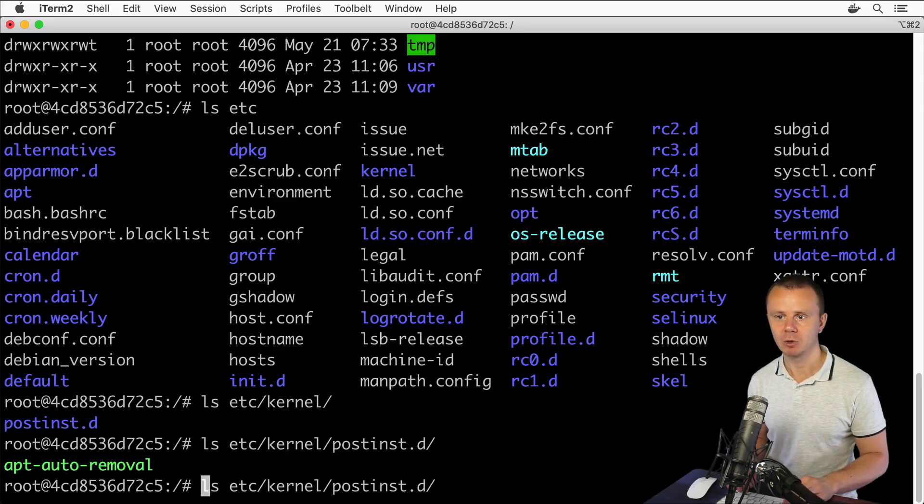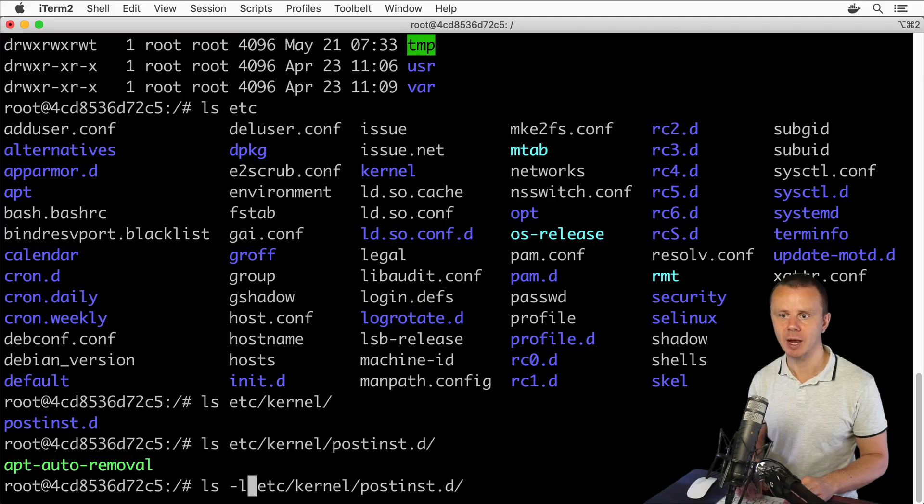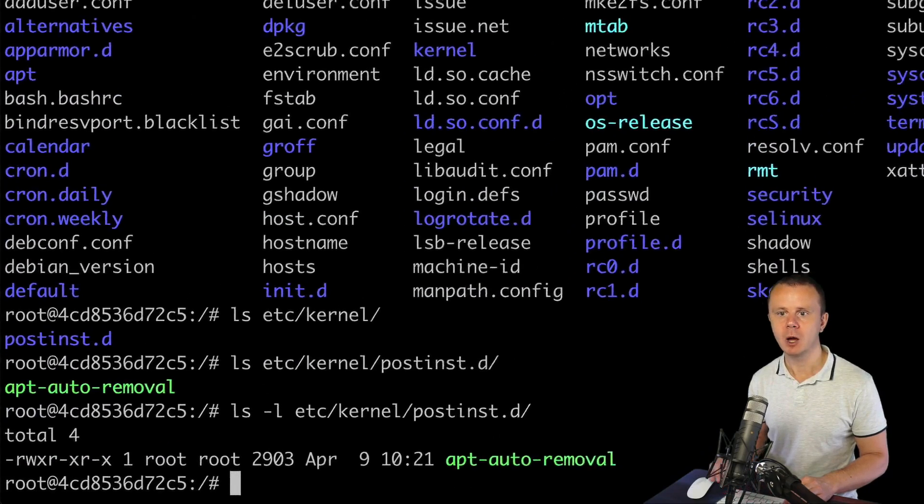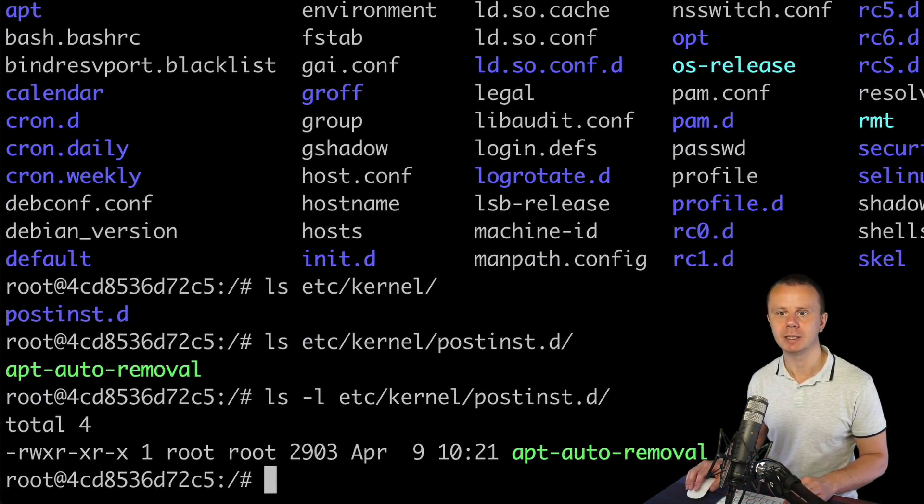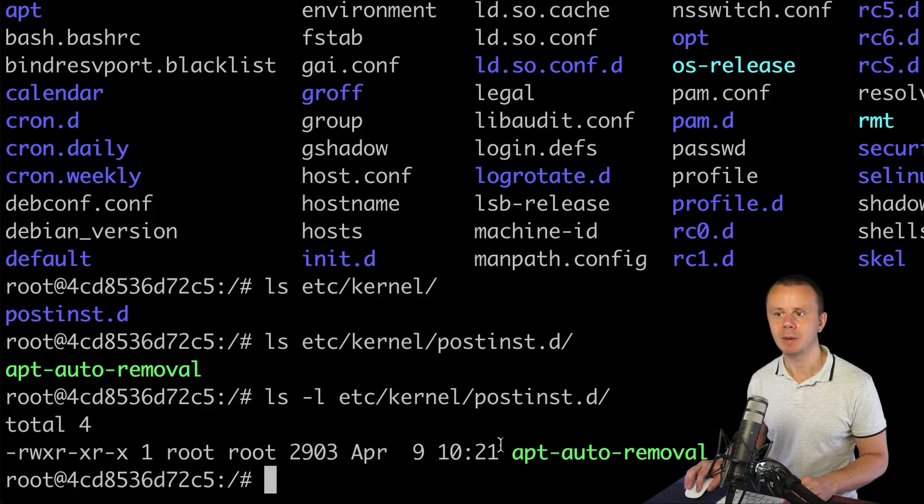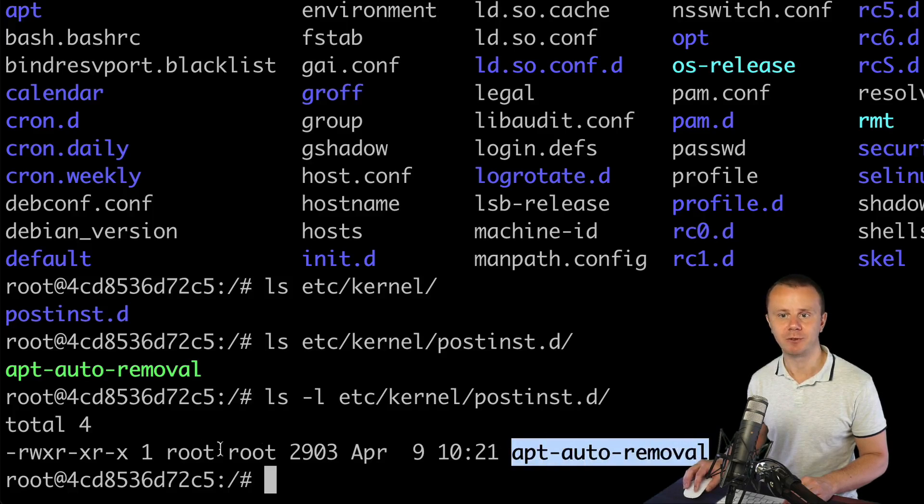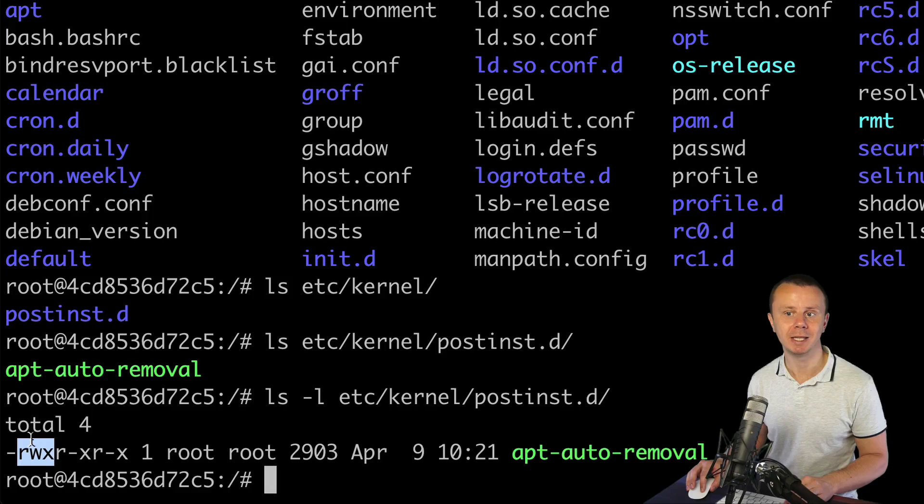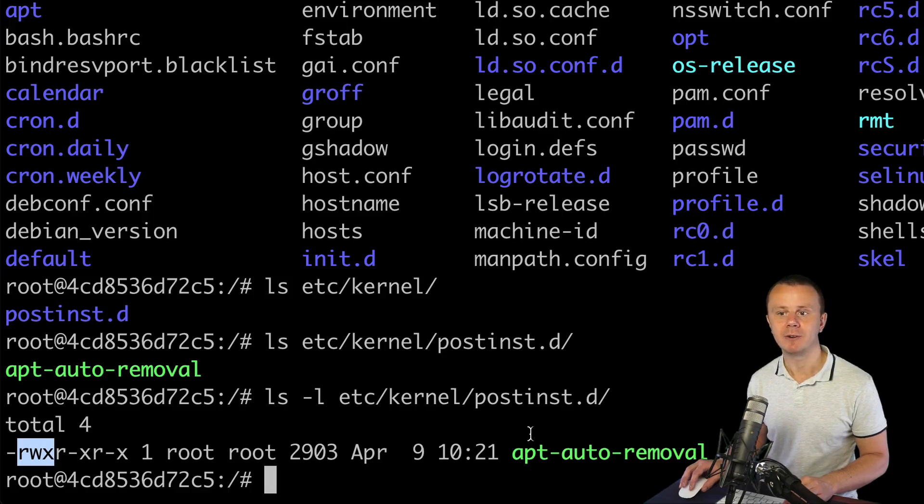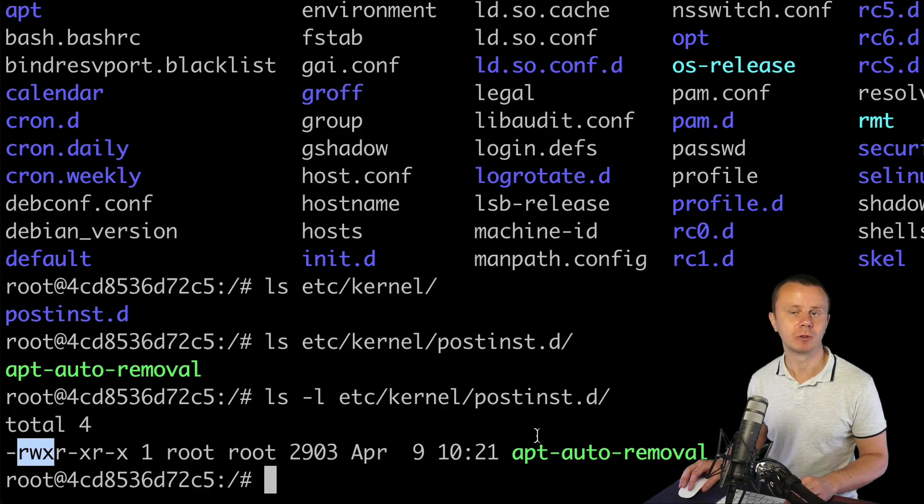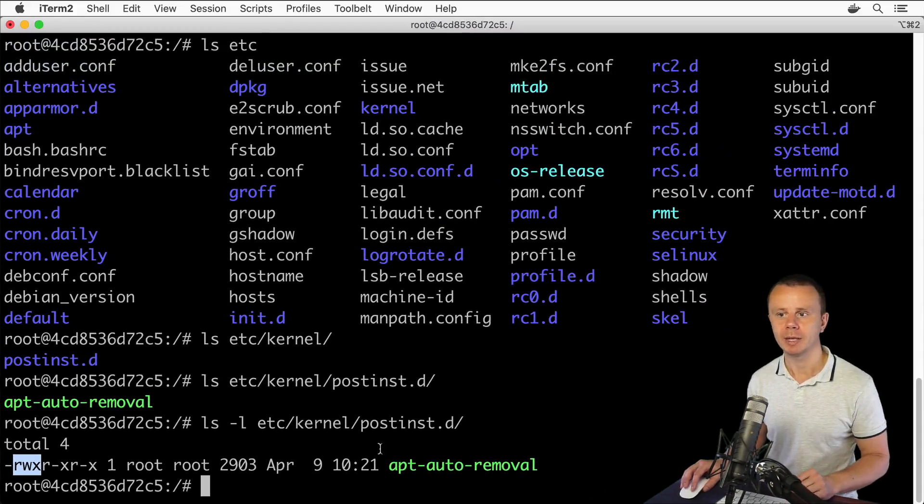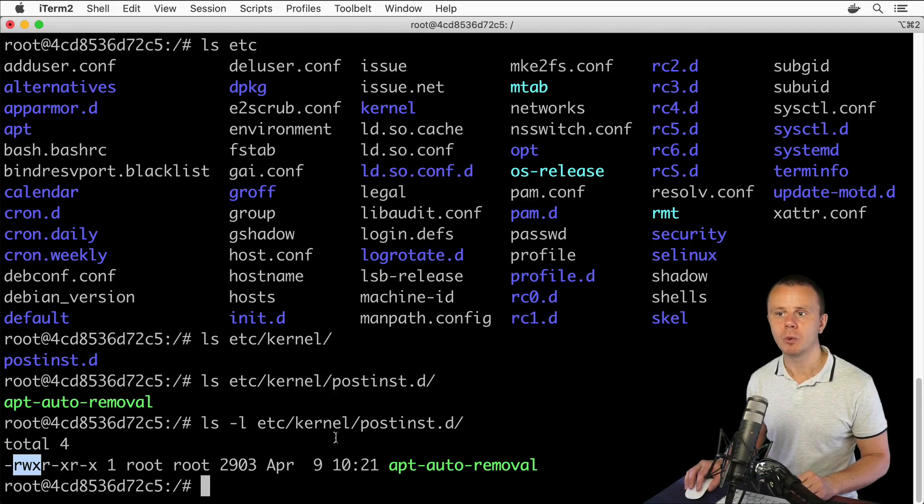That's why here I could go to the beginning of the command Control+A and add here -l option. Now I see that this apt-auto-removal is a file. Here we see dash, but its permissions are read, write, and execute. Here you see X, and that's why this file is colored in green. All executable files in bash shell are green.